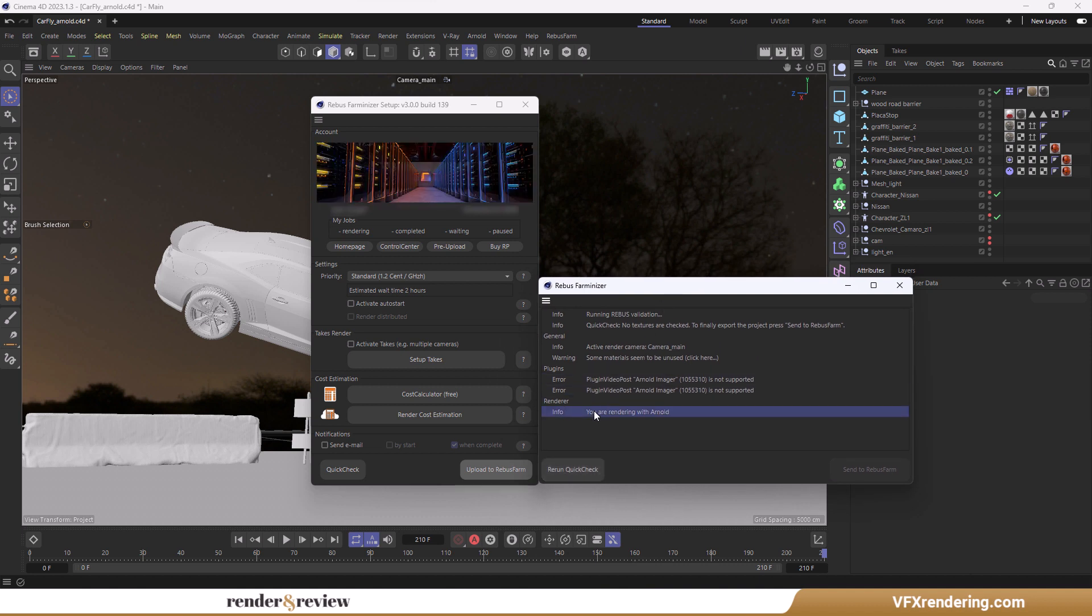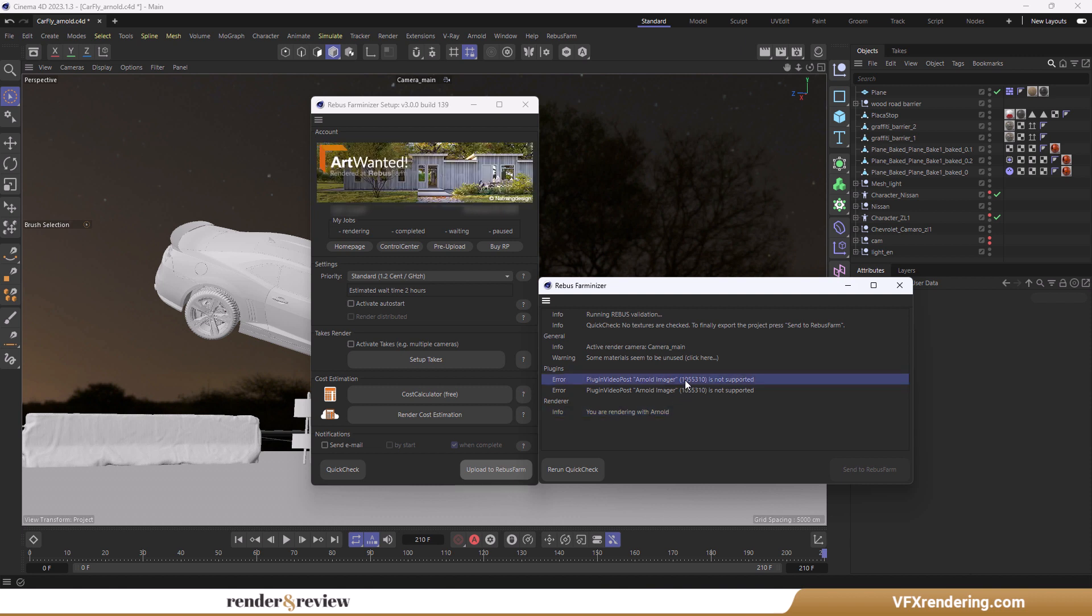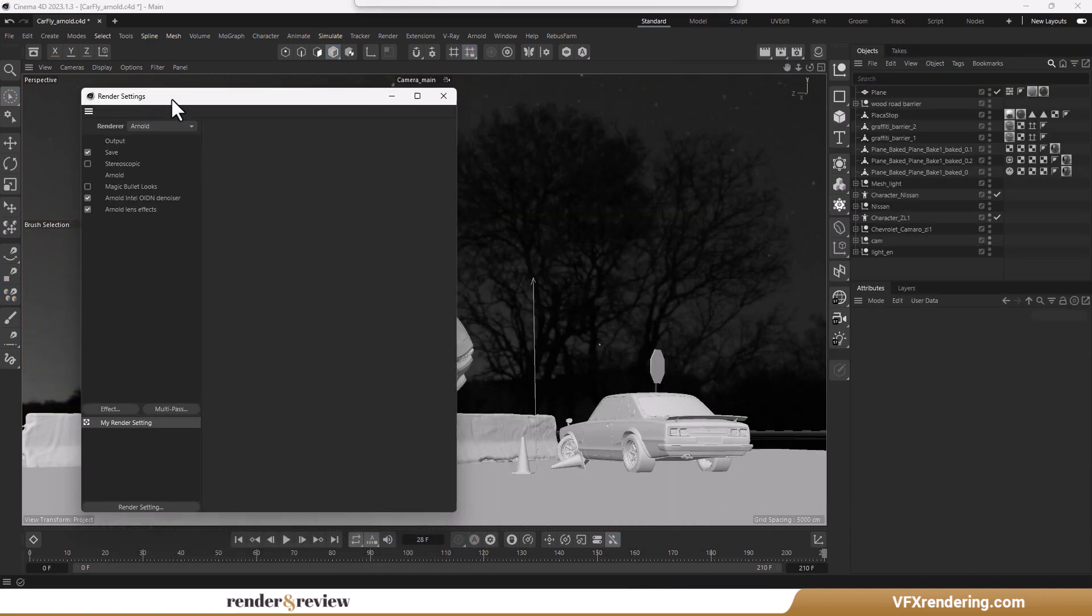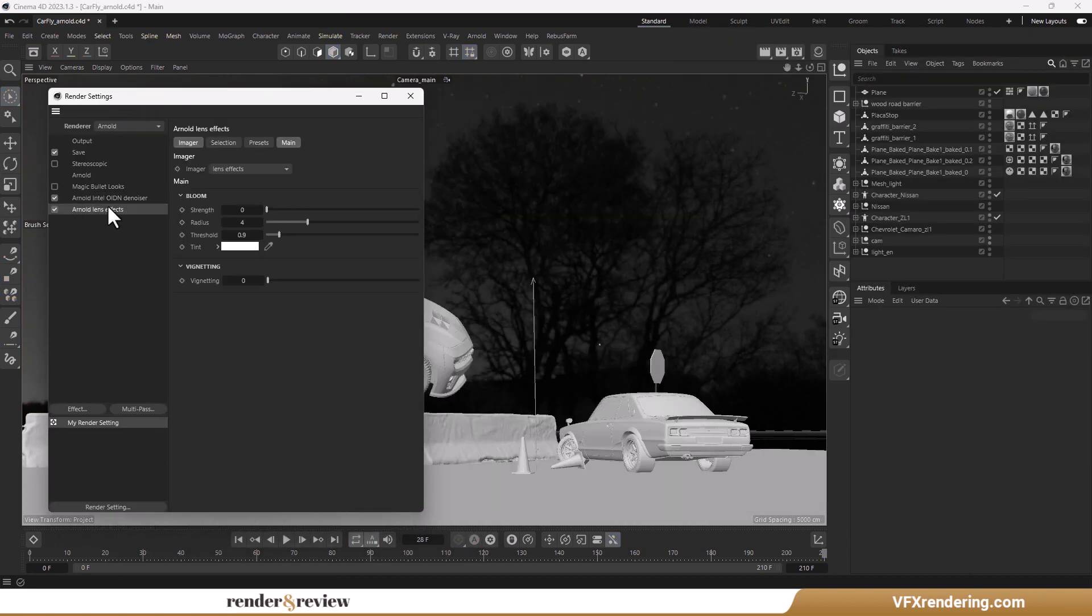In our project, Rebus Farm is not supporting plugin video post Arnold image, therefore, we have to turn it off. In this case, the rendered results of the project will not be what we expected.